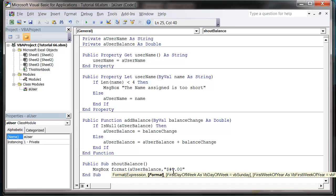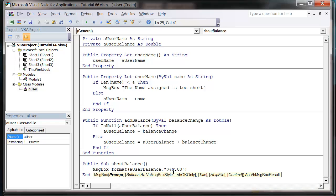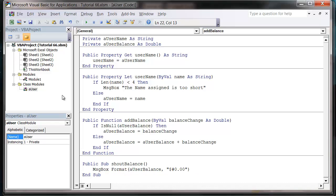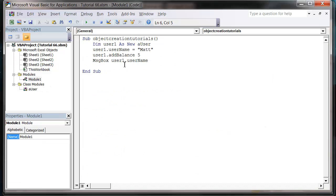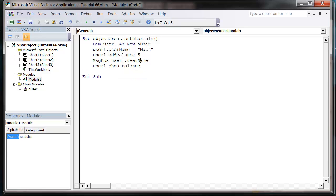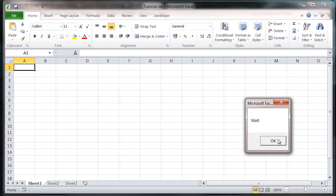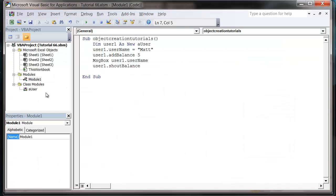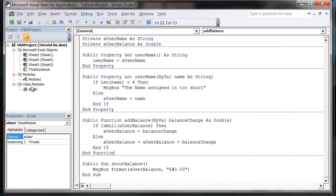Space bar, close bracket. So now in our code, what we need to do is put user one dot shout balance. So let's press play, it's gonna say Matt five dollars.